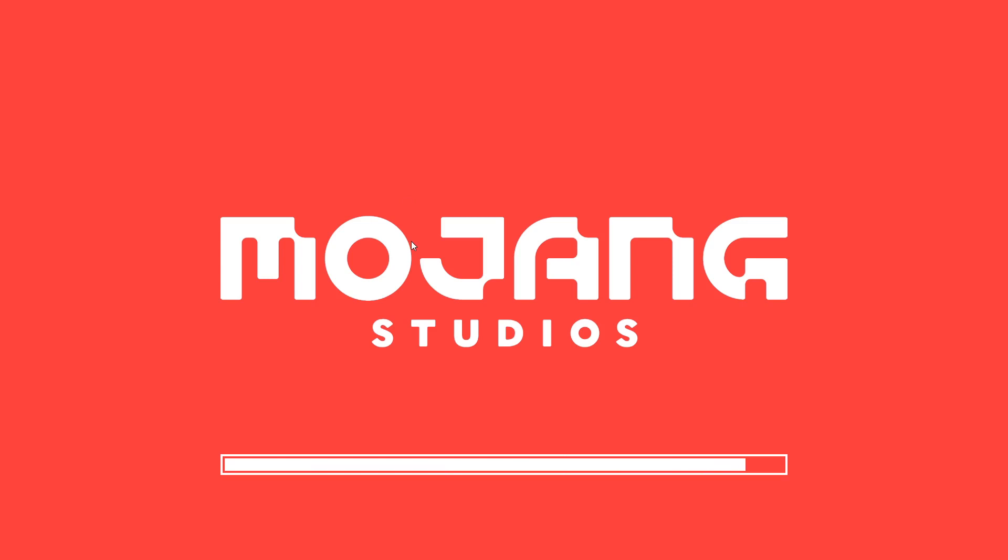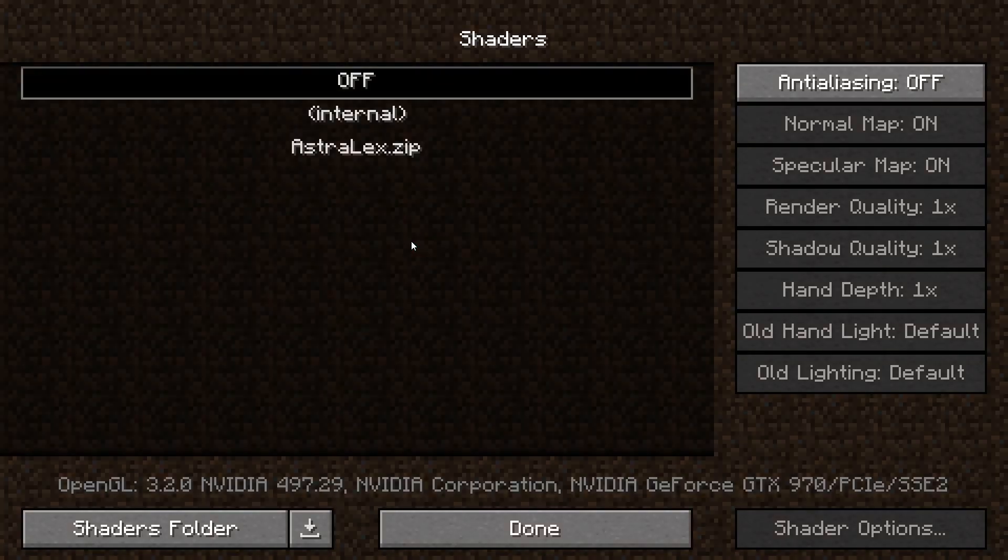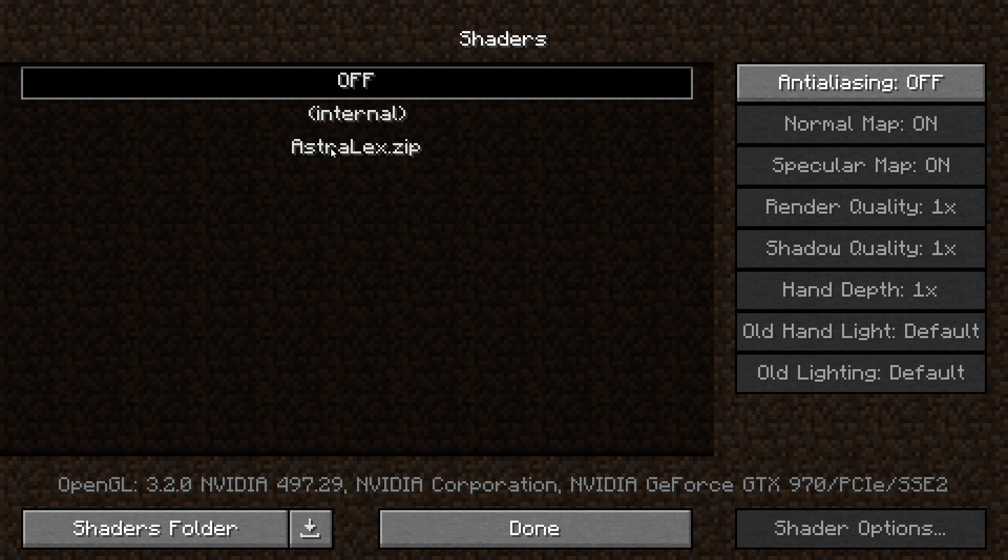You'll see a menu something like this. Give it a second. Something like this. And now what you'll want to do is just click on Astrolex and it will just automatically switch over to Astrolex shaders.